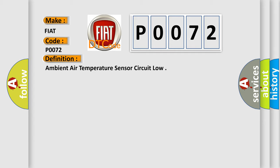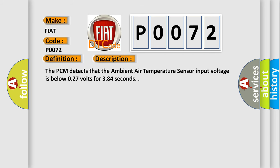And now this is a short description of this DTC code. The PCM detects that the ambient air temperature sensor input voltage is below 0.27 volts for 384 seconds.